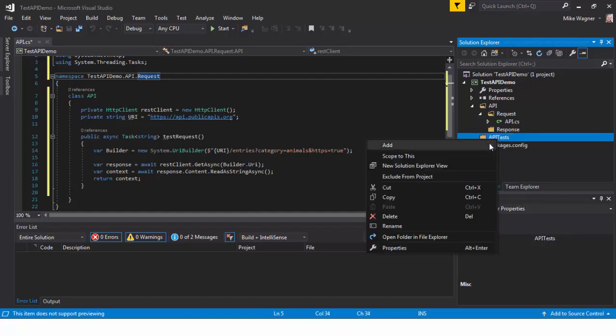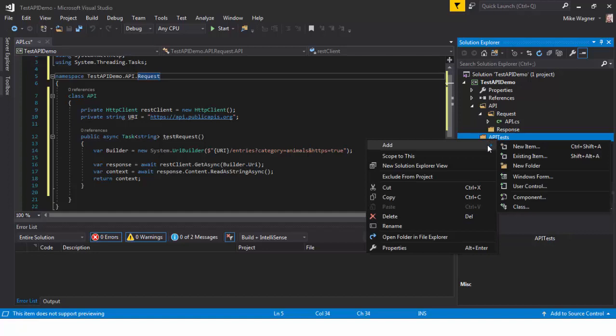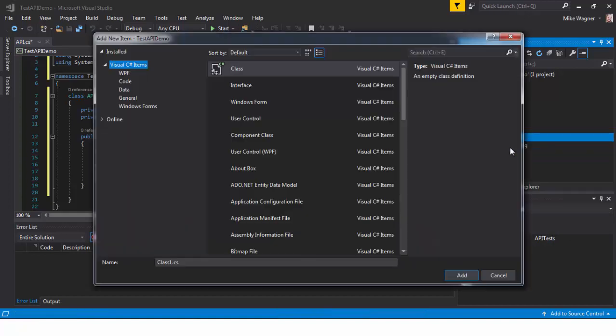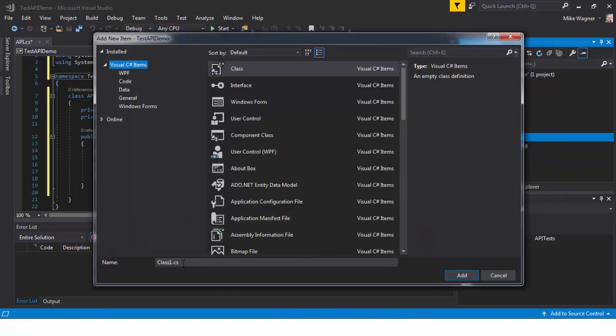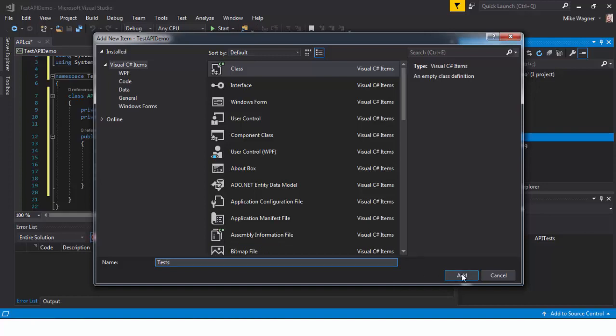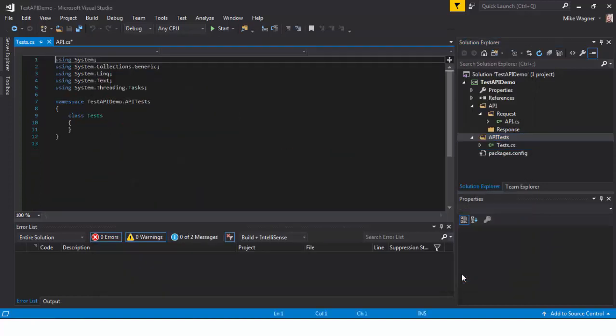Inside that API tests folder that we just created, we're going to create a new item. And we're going to keep it class. We're going to rename the file Tests. Click add.